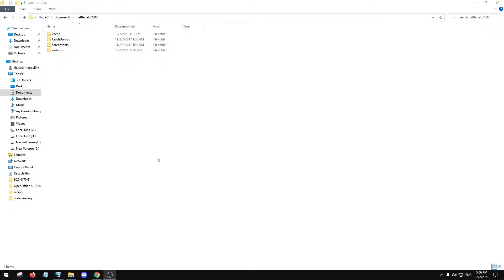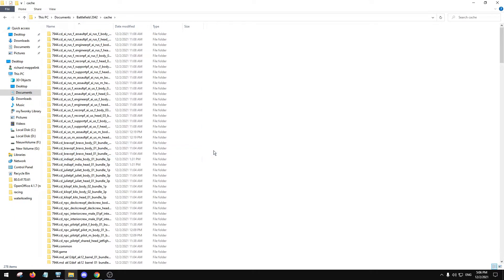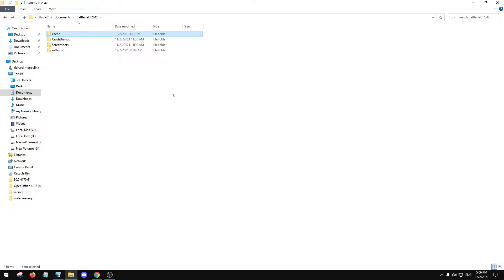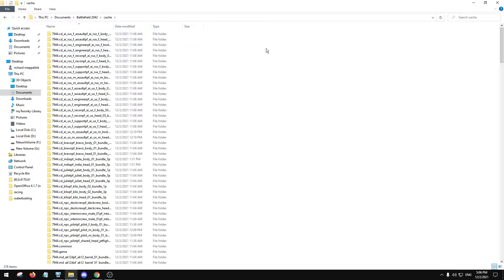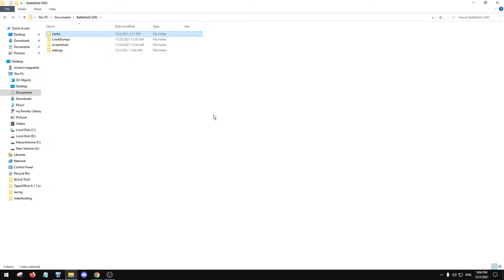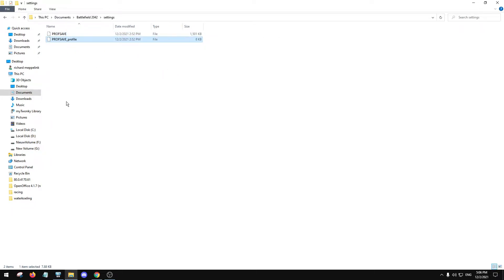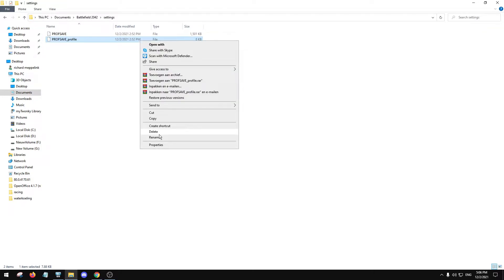I was getting a lot of issues with the new Battlefield Update 3 and I discovered that it's a good thing to always delete these cache files. Just highlight them and press delete. Then go to Settings and ProSave slash profile and delete it.